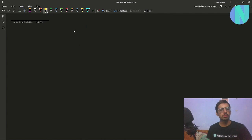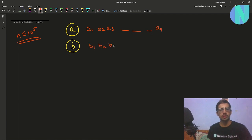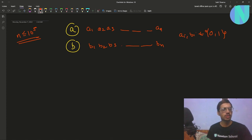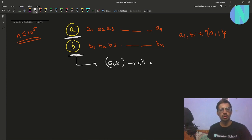In the problem we are given two binary strings a and b of size n, where n can be up to 10^5. So we have a1, a2, a3 up to an, and b1, b2, b3 up to bn. All elements ai and bi belong to {0, 1} because both are binary strings. We want to make all bits in both a and b equal to 0.